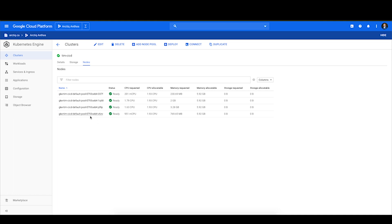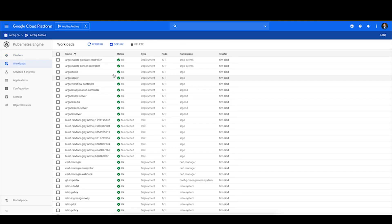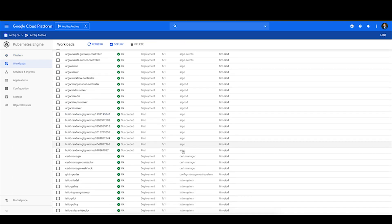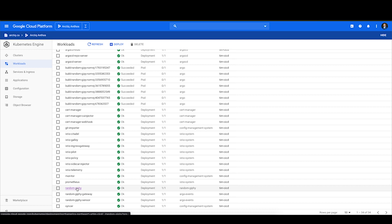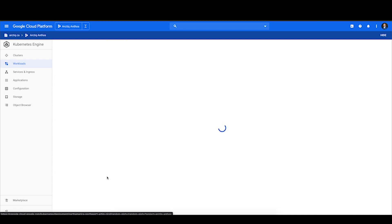So first off, we've got a GKE cluster here with four nodes — a standard GKE cluster, no different than any other, just happens to be where we're going to host our application. Nothing special with this configuration. We've got various workloads running in our GKE cluster: Argo Events, Argo, as well as Argo CD. Then we have Istio, the full stack of Istio deployed with Anthos Service Mesh. And we've got our application, our random GIPHY application.